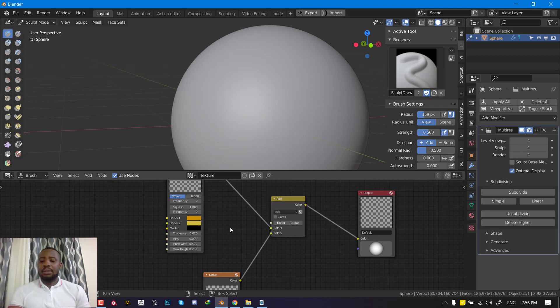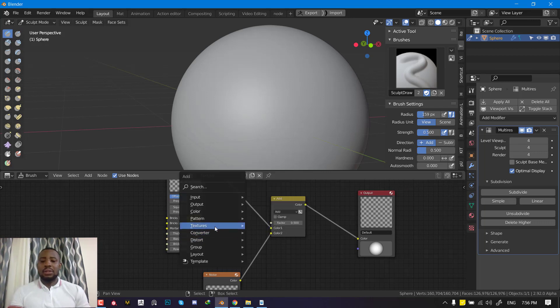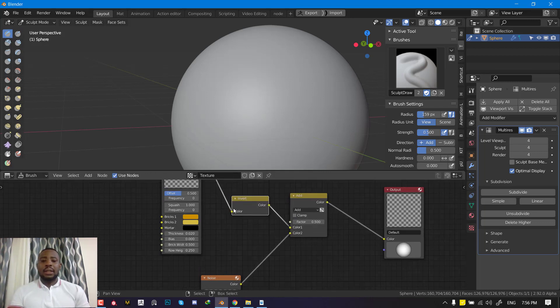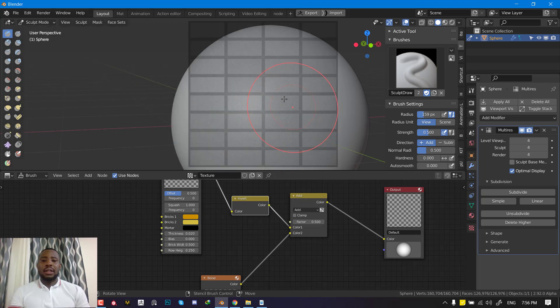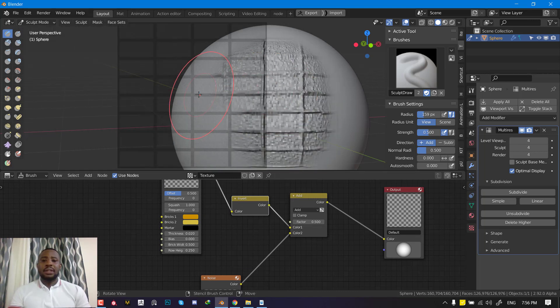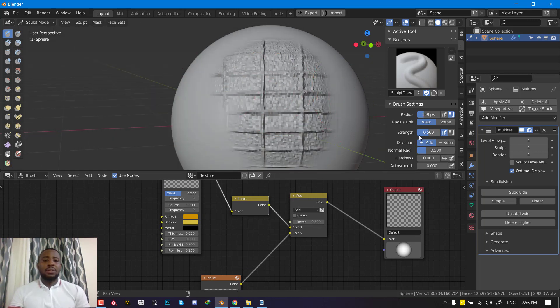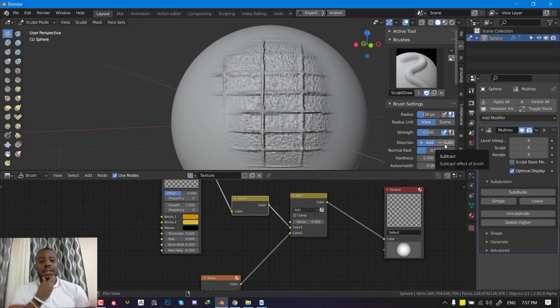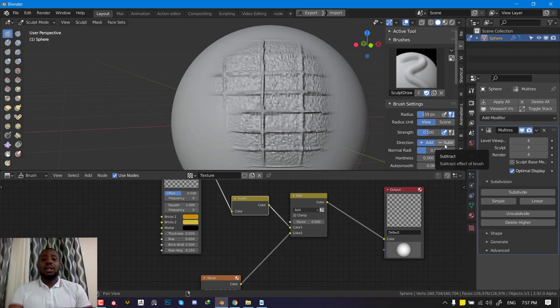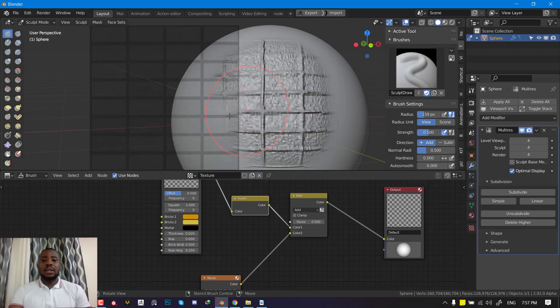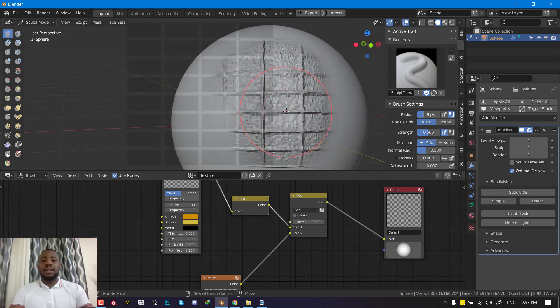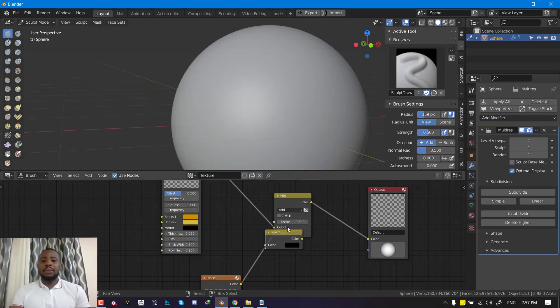Since this is a node setup, you can easily go to color invert and then you can invert the texture and it's going to do the opposite effect. And of course, Blender has the subtract direction and add direction. So you have all of that in your hand. This is basically the ideology behind it.